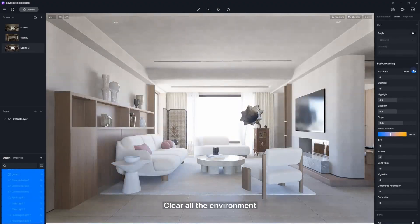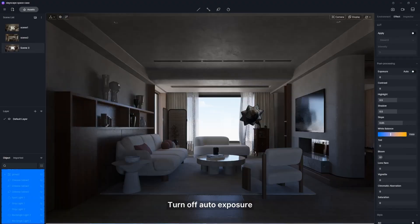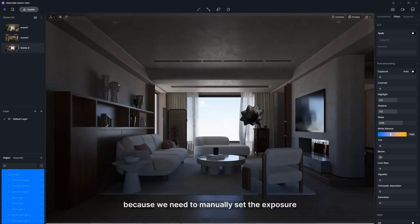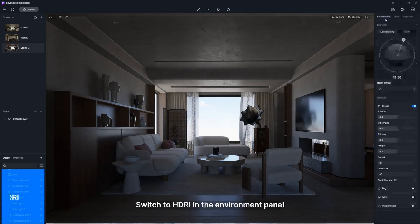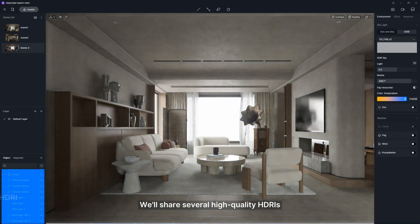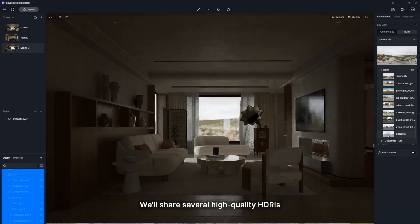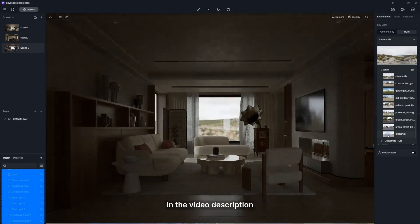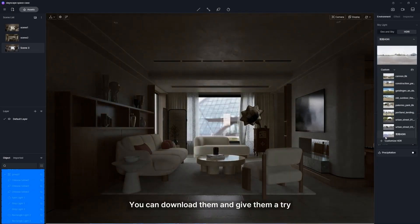With global illumination and ray tracing capabilities, D5 Render produces stunningly realistic visuals that make your projects pop. The software comes equipped with a vast asset library, containing over 13,000 models and materials, ensuring you have plenty of options to customize your scenes.